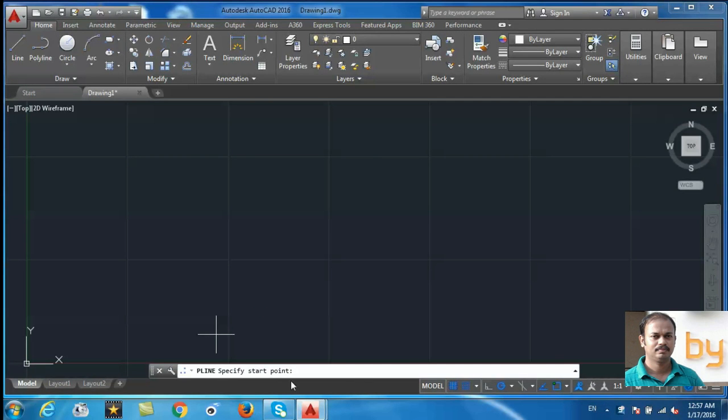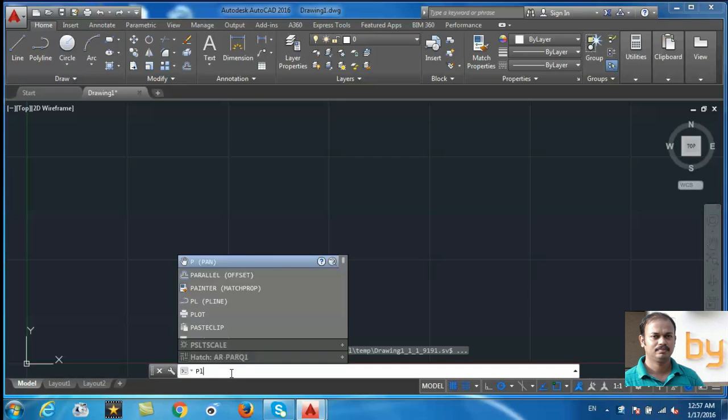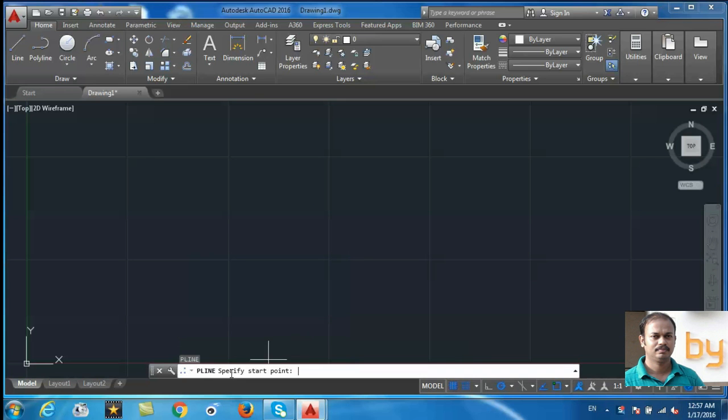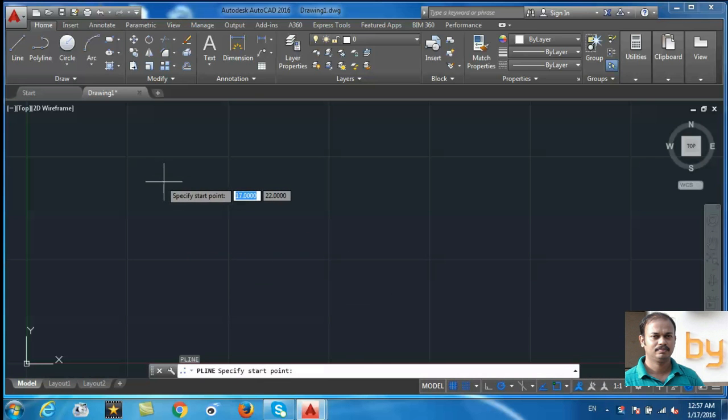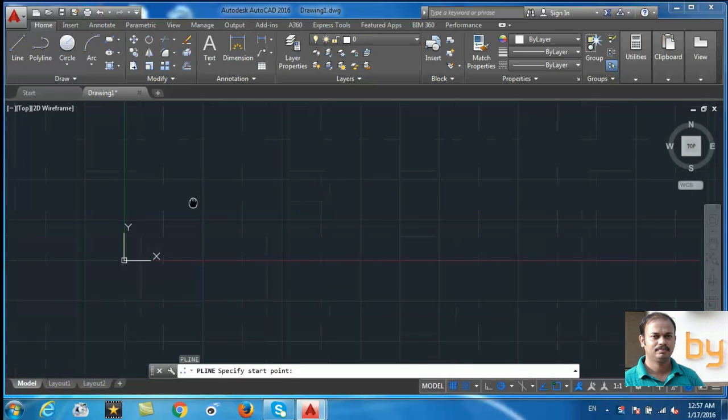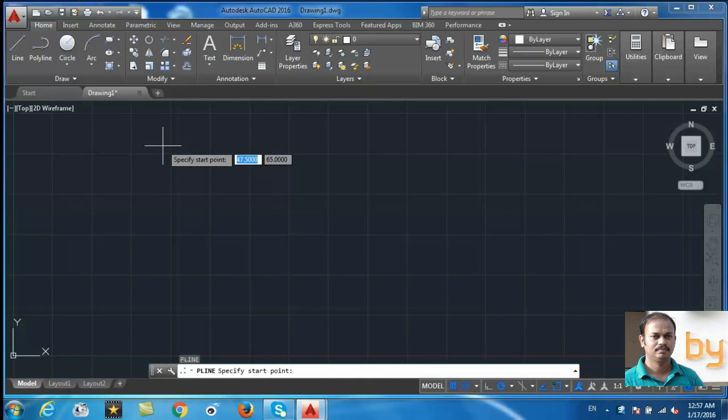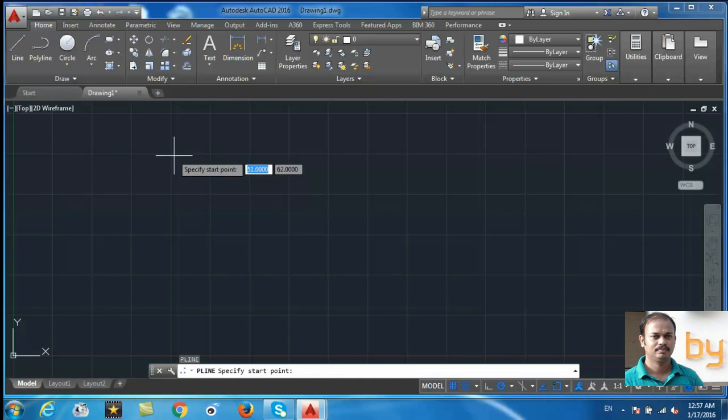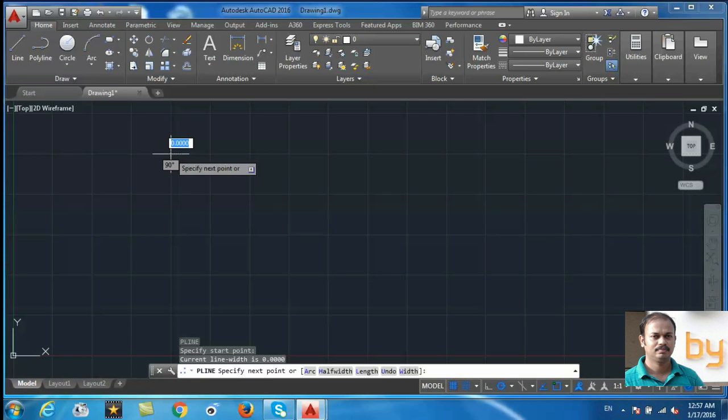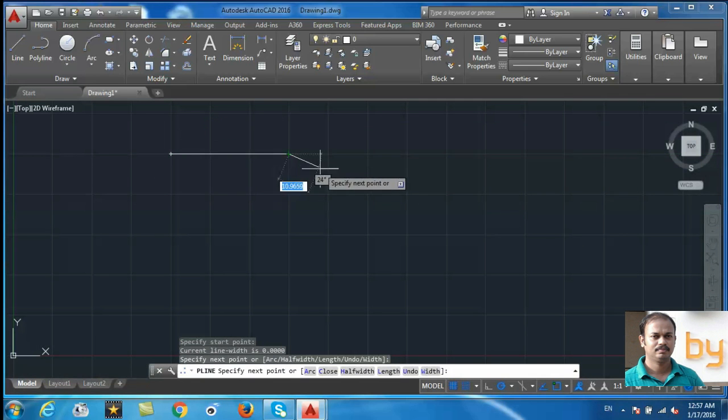Or you can directly type here PL and press Enter for the polyline. This polyline is actually a segment which consists of straight line and arc, or both.